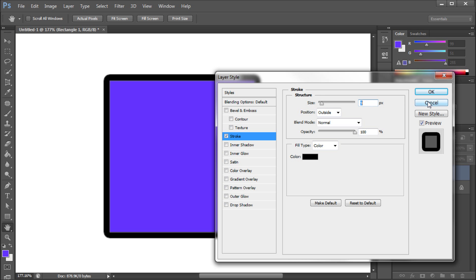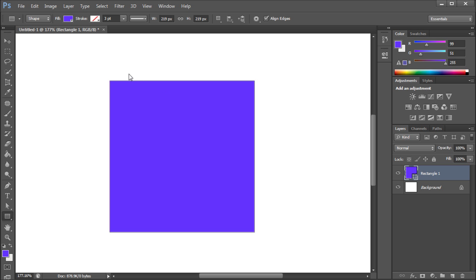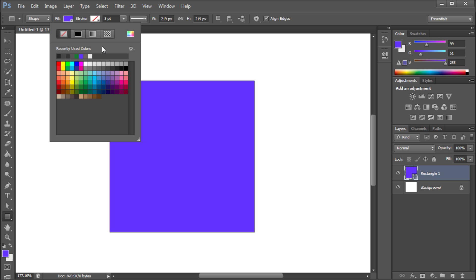Now with Photoshop CS6 you get a couple more options to help you customize your shape. We're going to head up to the very top of your Photoshop window. With your shape tool selected you can click on stroke, come down and select another color and you can instantly see it's been added to your shape.